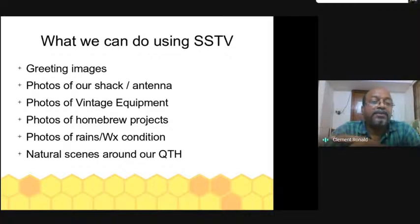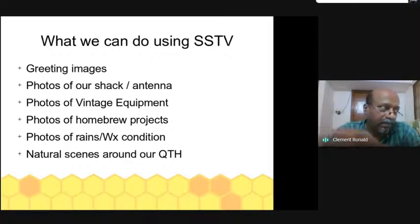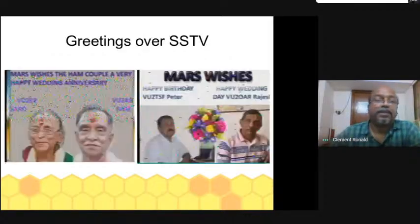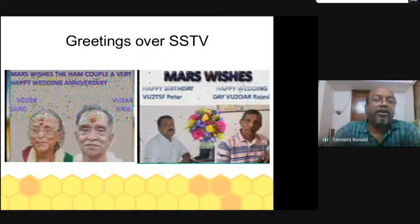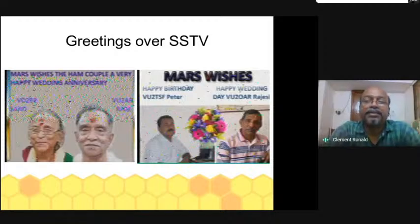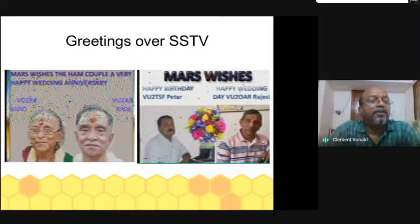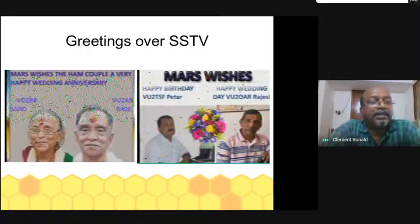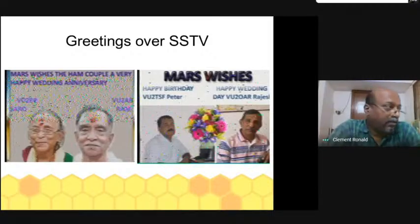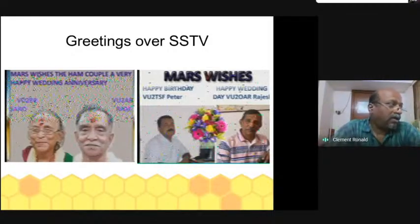Here is a sample of greeting messages transmitted on the VHF net in Chennai, which I received in my shack. You can see wedding anniversary greetings and also birthday greetings that were made by a ham and transmitted for all of us to receive.